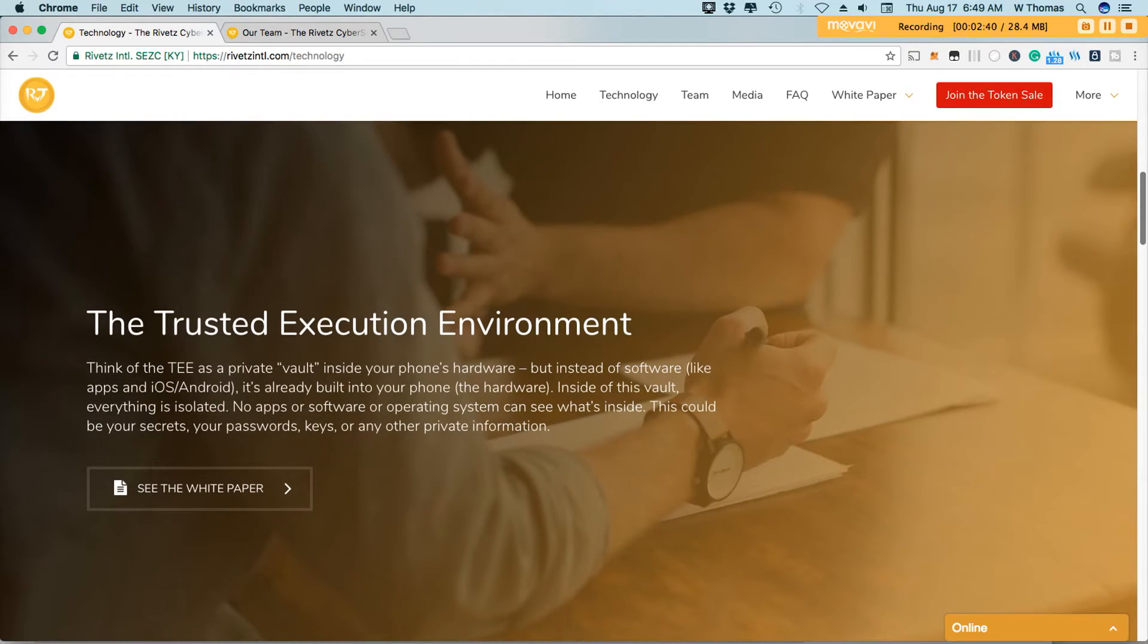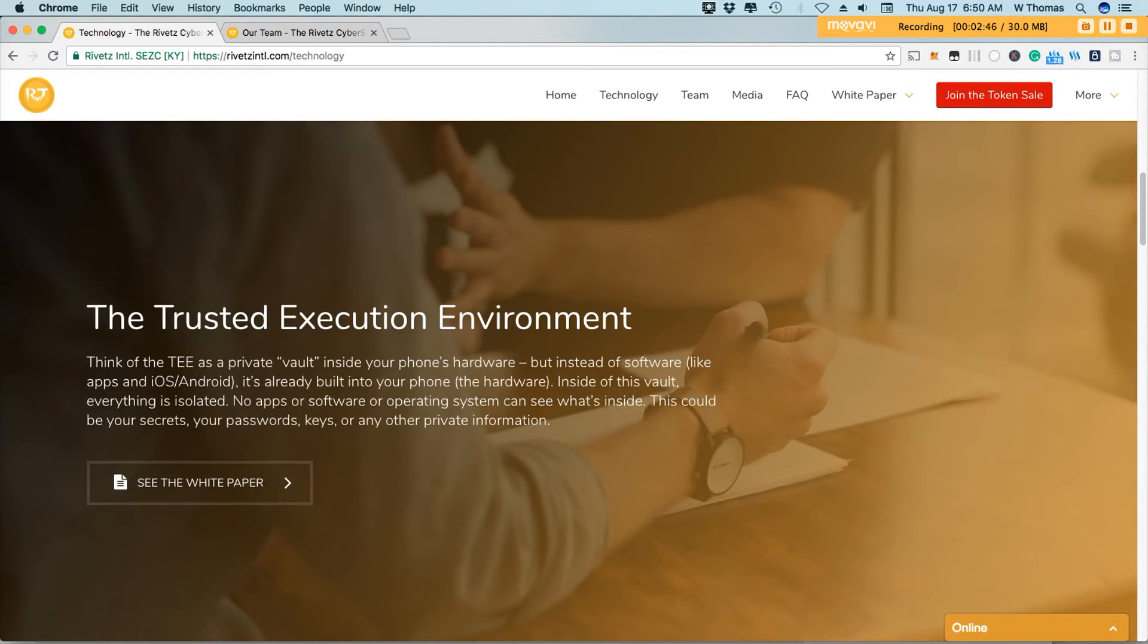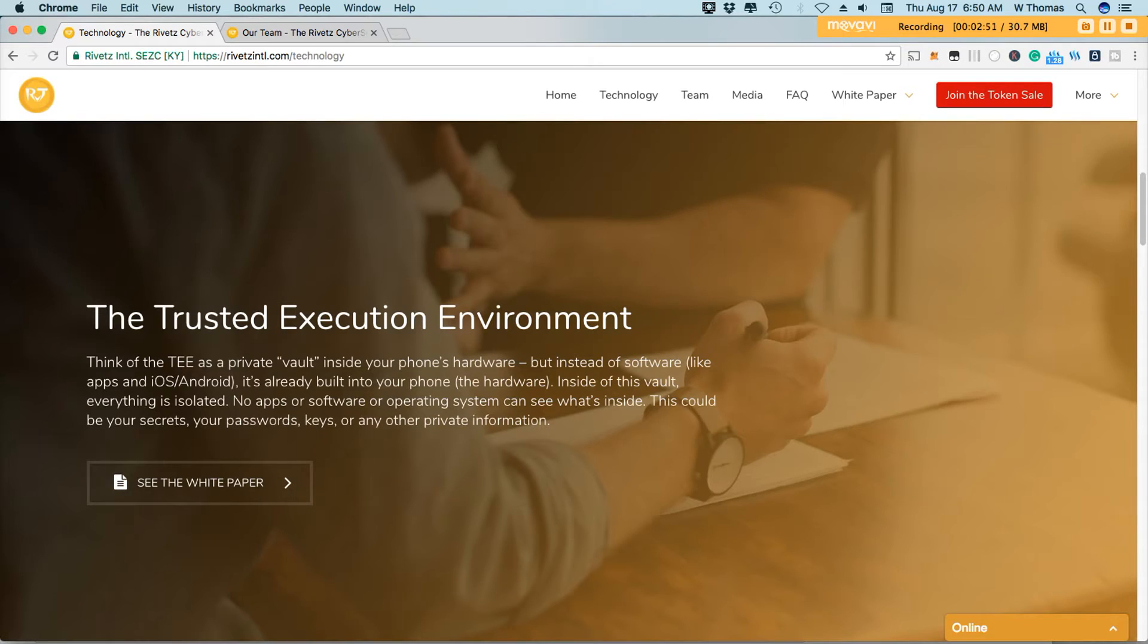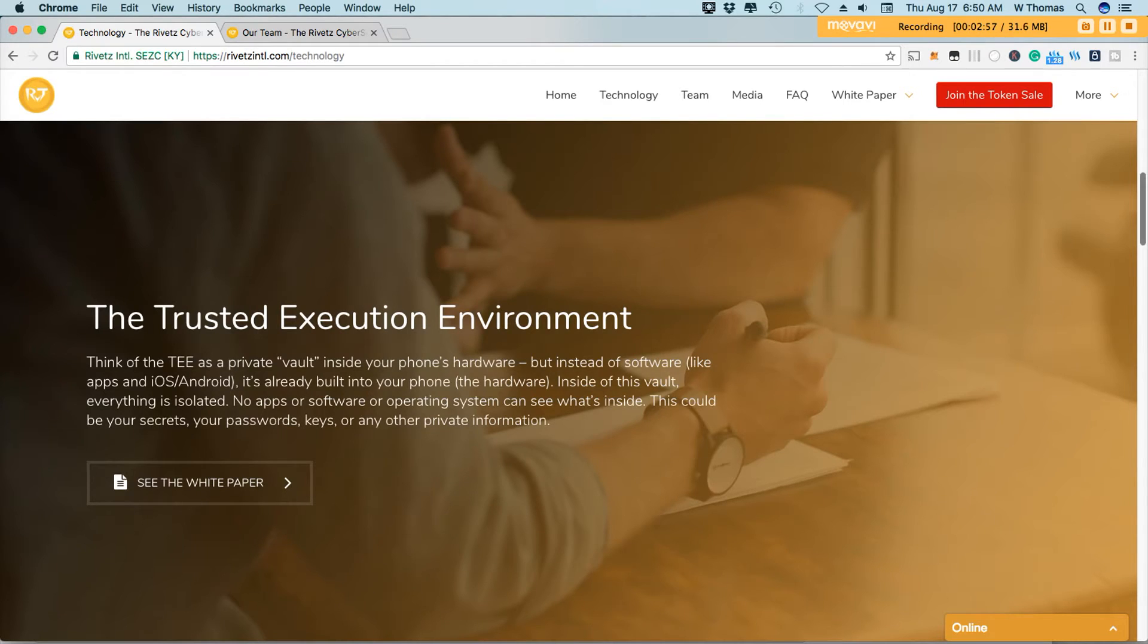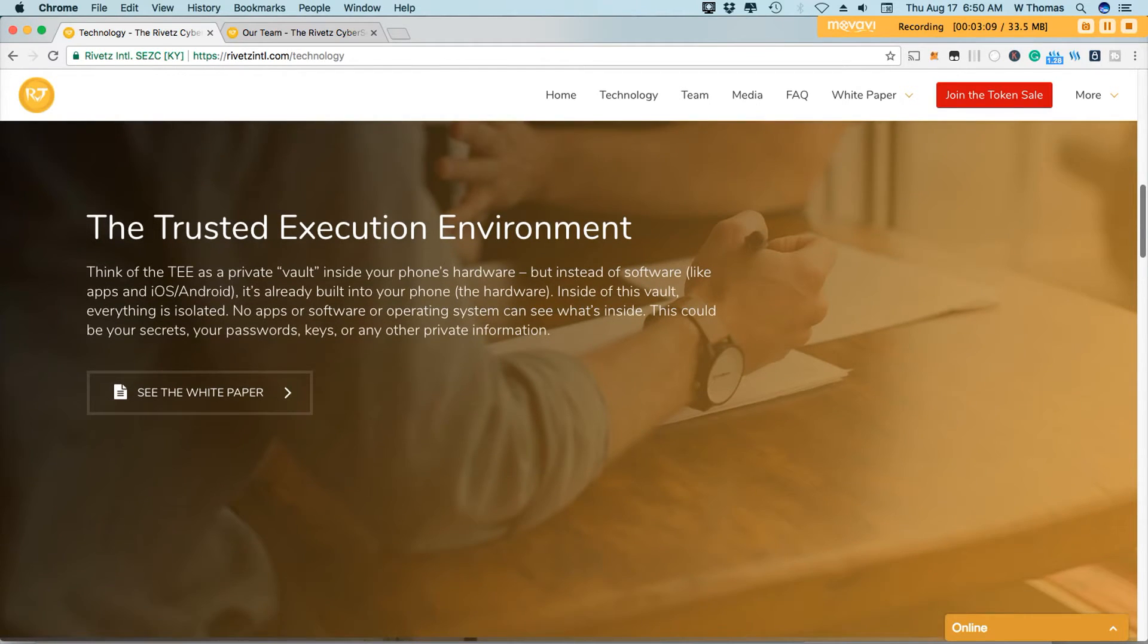So as I mentioned before, trusted execution environment or TEE is a private vault inside every smartphone. So most smartphones have this piece of hardware that ensures that your private information stays private. As I mentioned before, this also ensures that no app or software or operating system can see what is inside this particular vault.